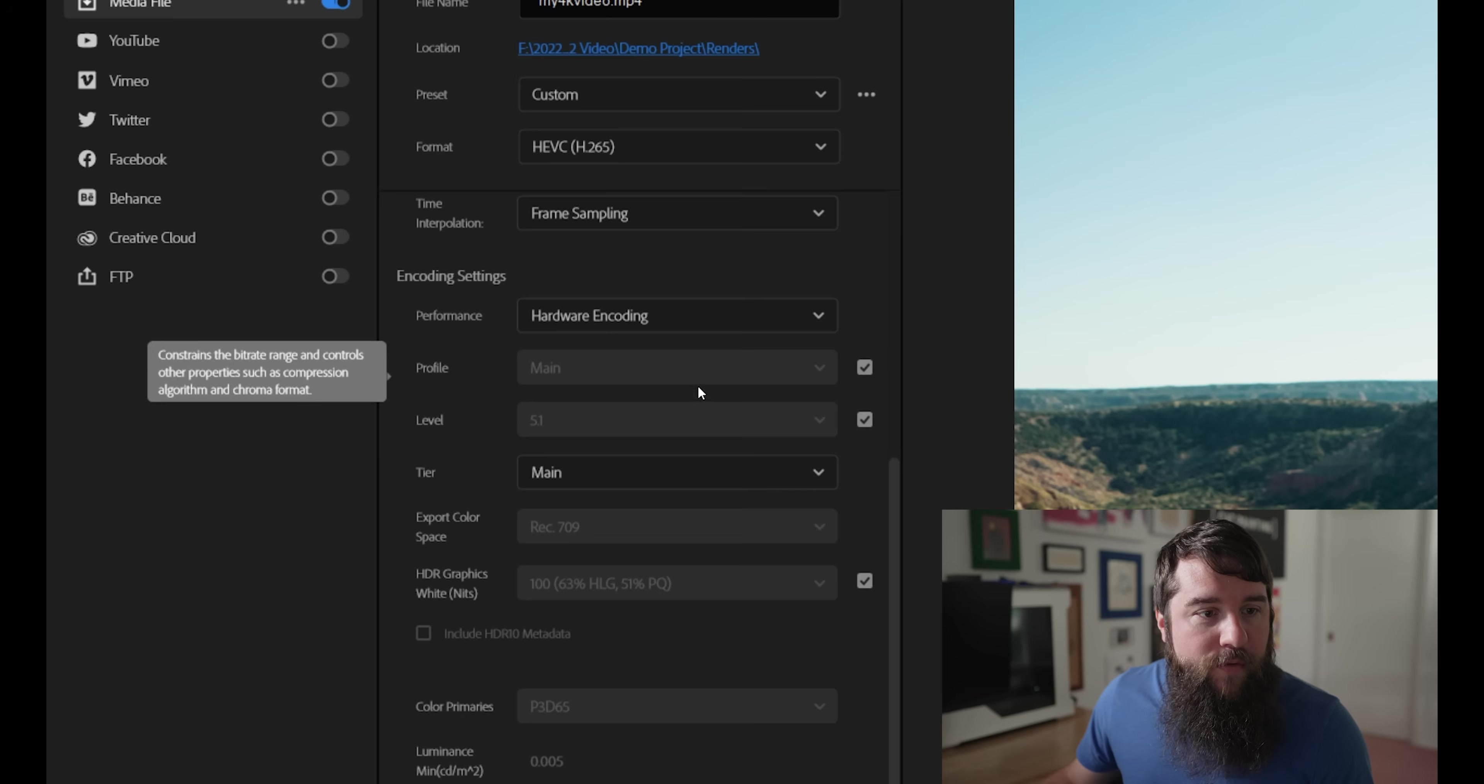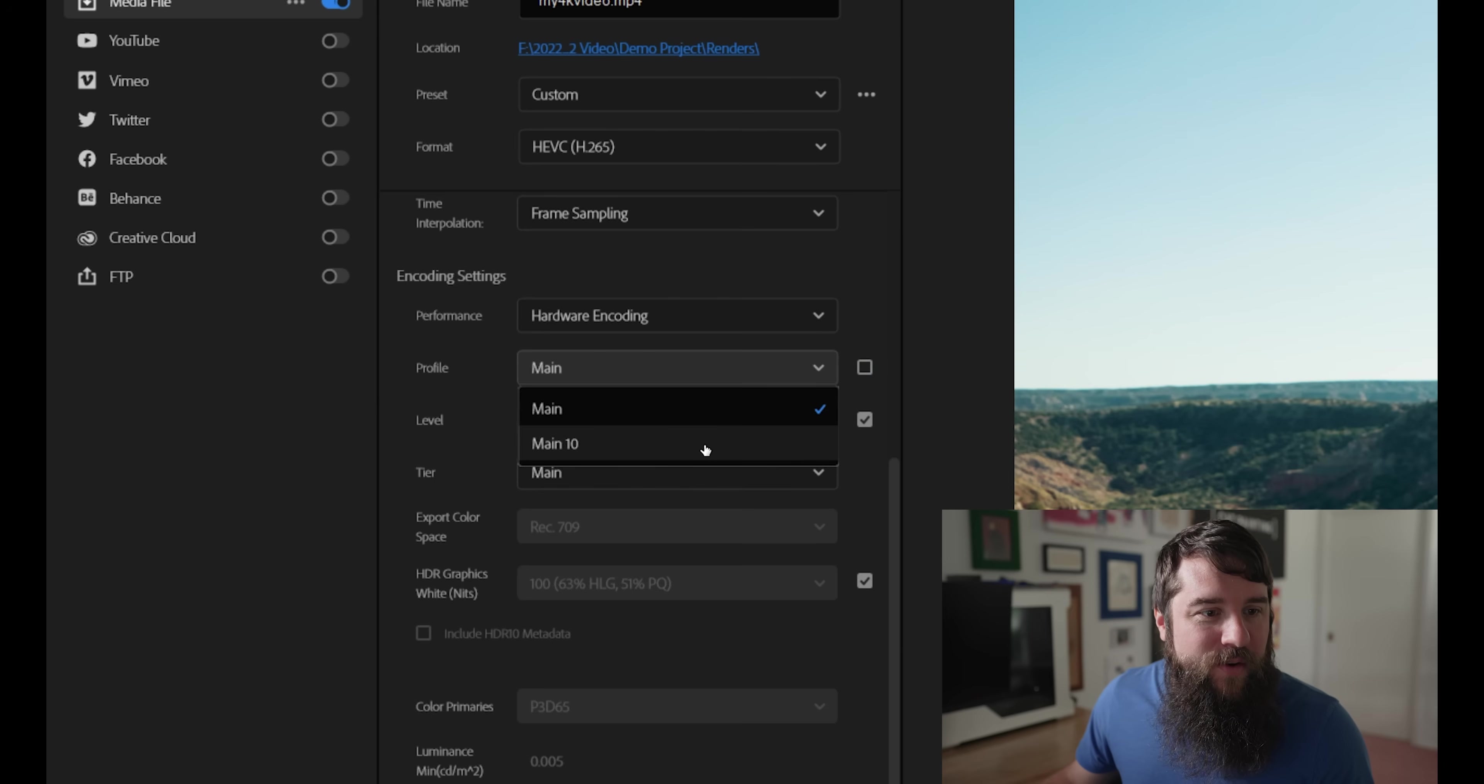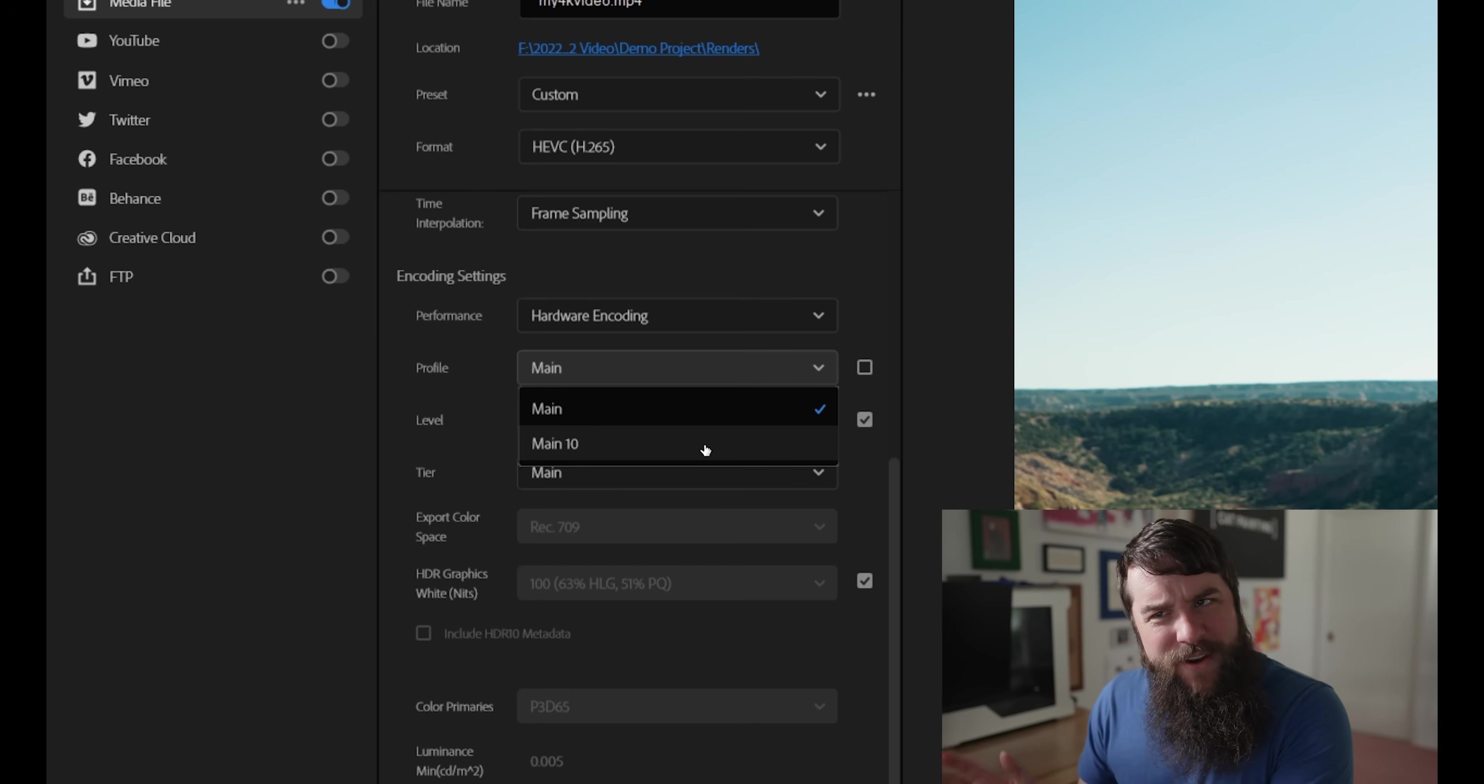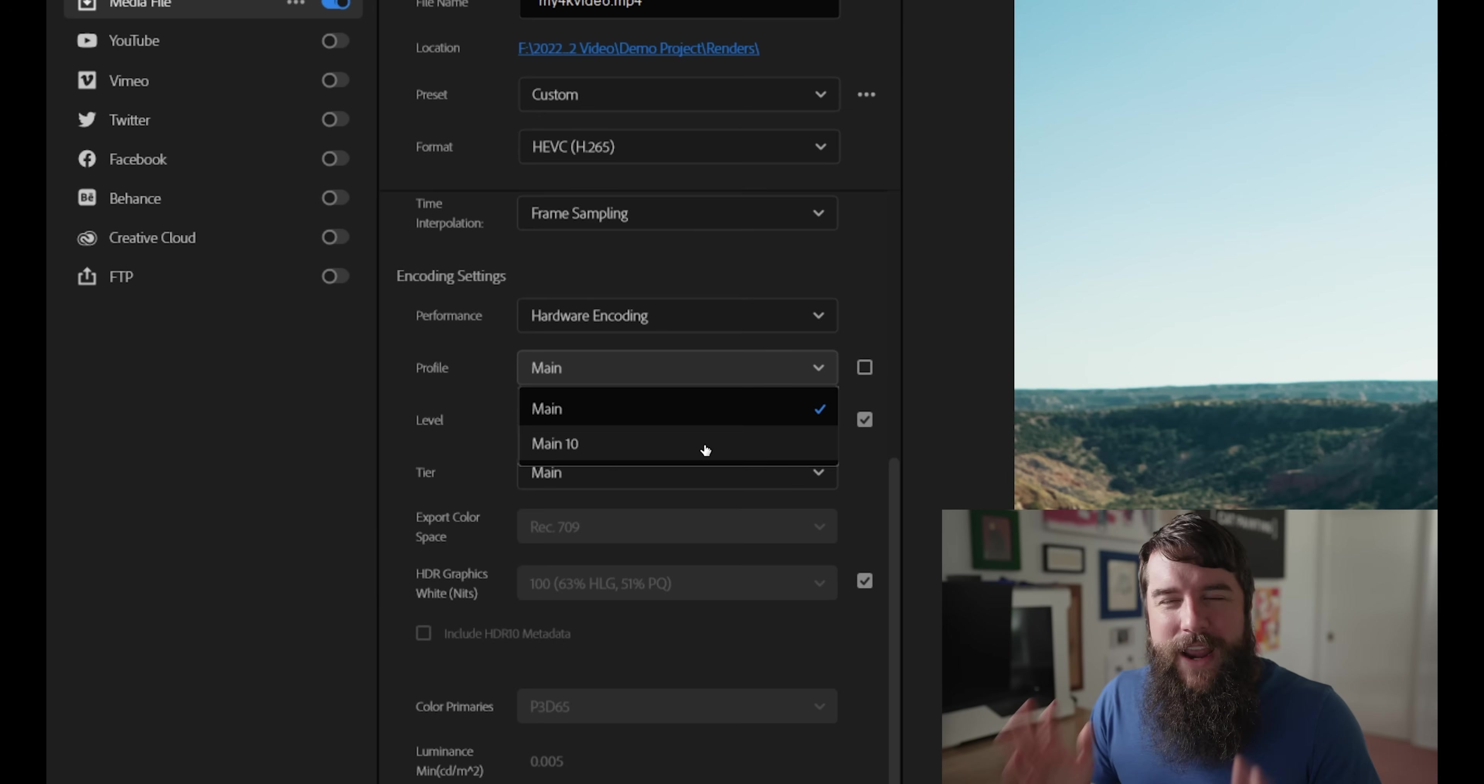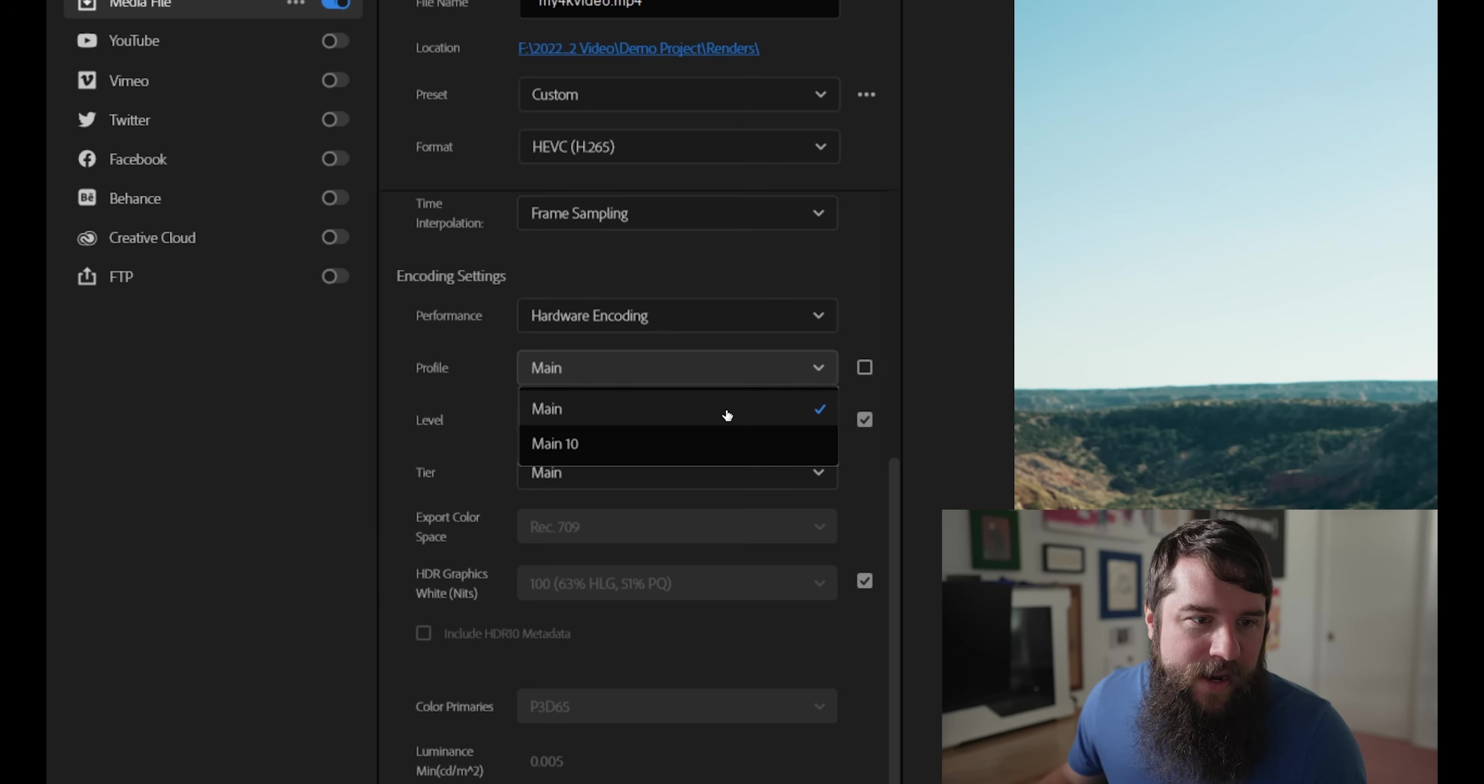Next, for profile, make sure it is set to main. If you click here, you can see that you also have the option for main 10, but main 10 requires you to use an HDR exporting workflow, which is a lot more complicated. And for 99.9% of people, you're just going to want to select main and things are going to look great.